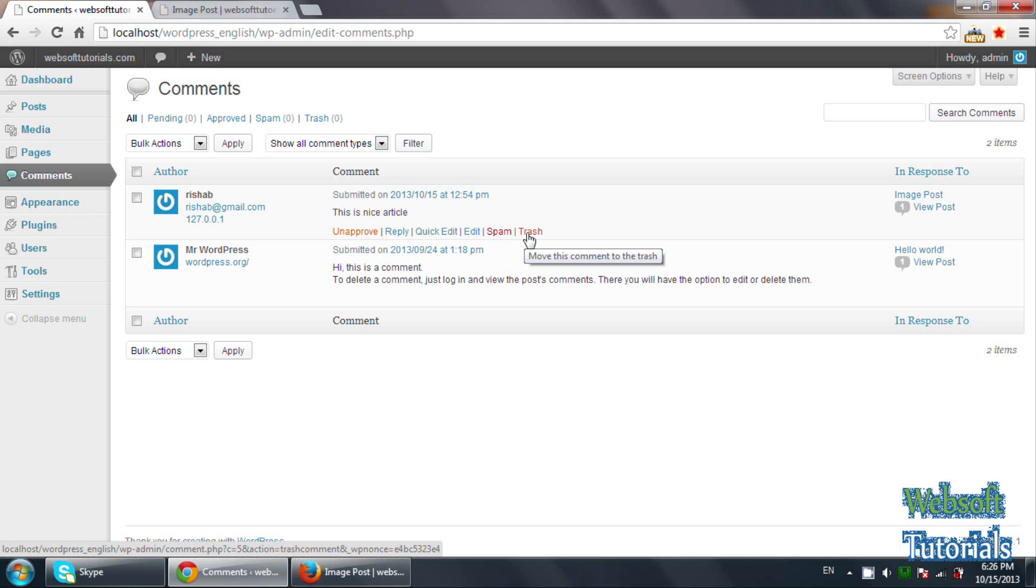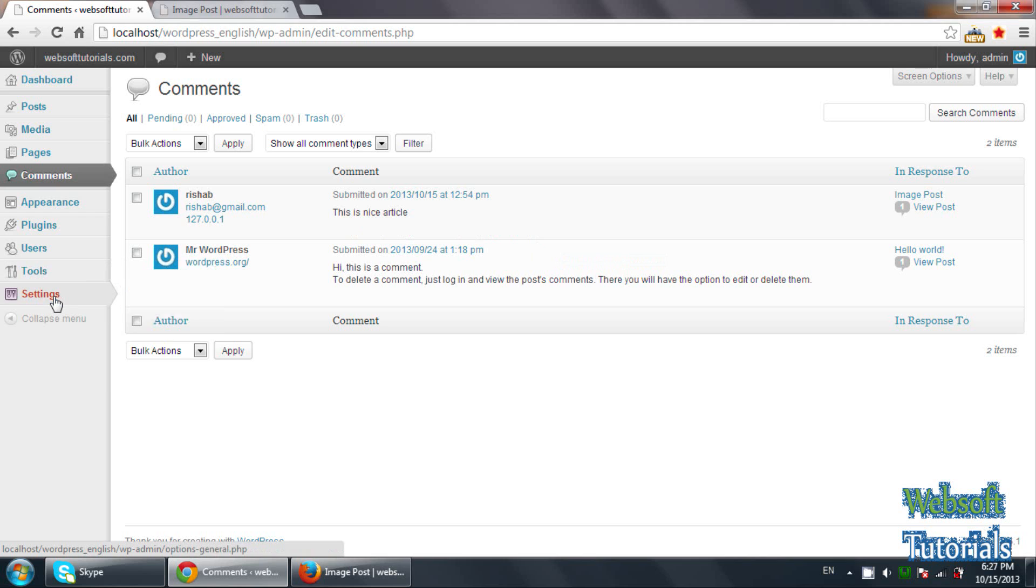So guys, according to my opinion, it is mandatory that you need to put that restriction, that firstly the administrator will see the comment. If he will approve it, only that comment should be appeared on the screen. Because in this way you can stop the spamming on your blog.